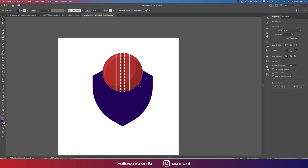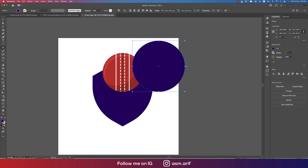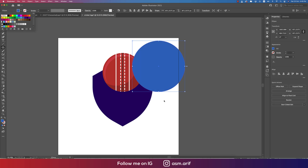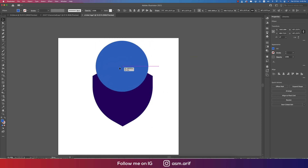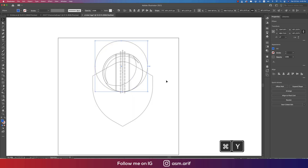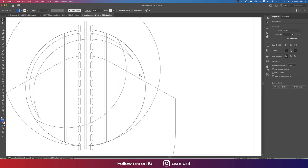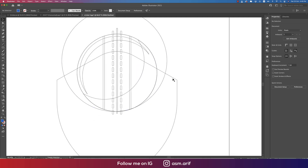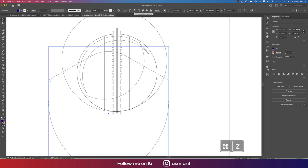Now we'll make a curve. Go to the Ellipse tool and draw a circle, giving it a different color. Press Ctrl or Command Y to view the shape outline.